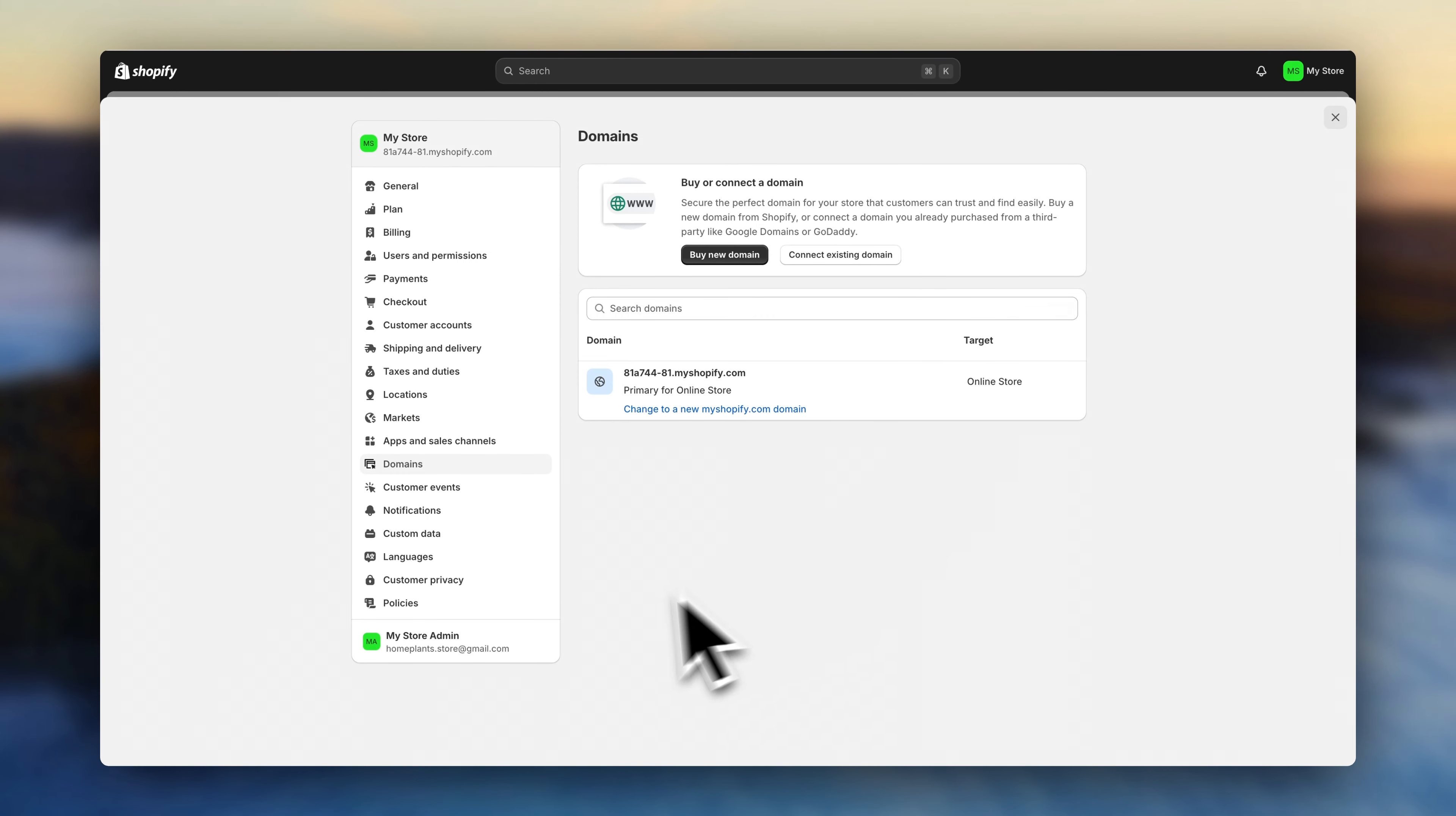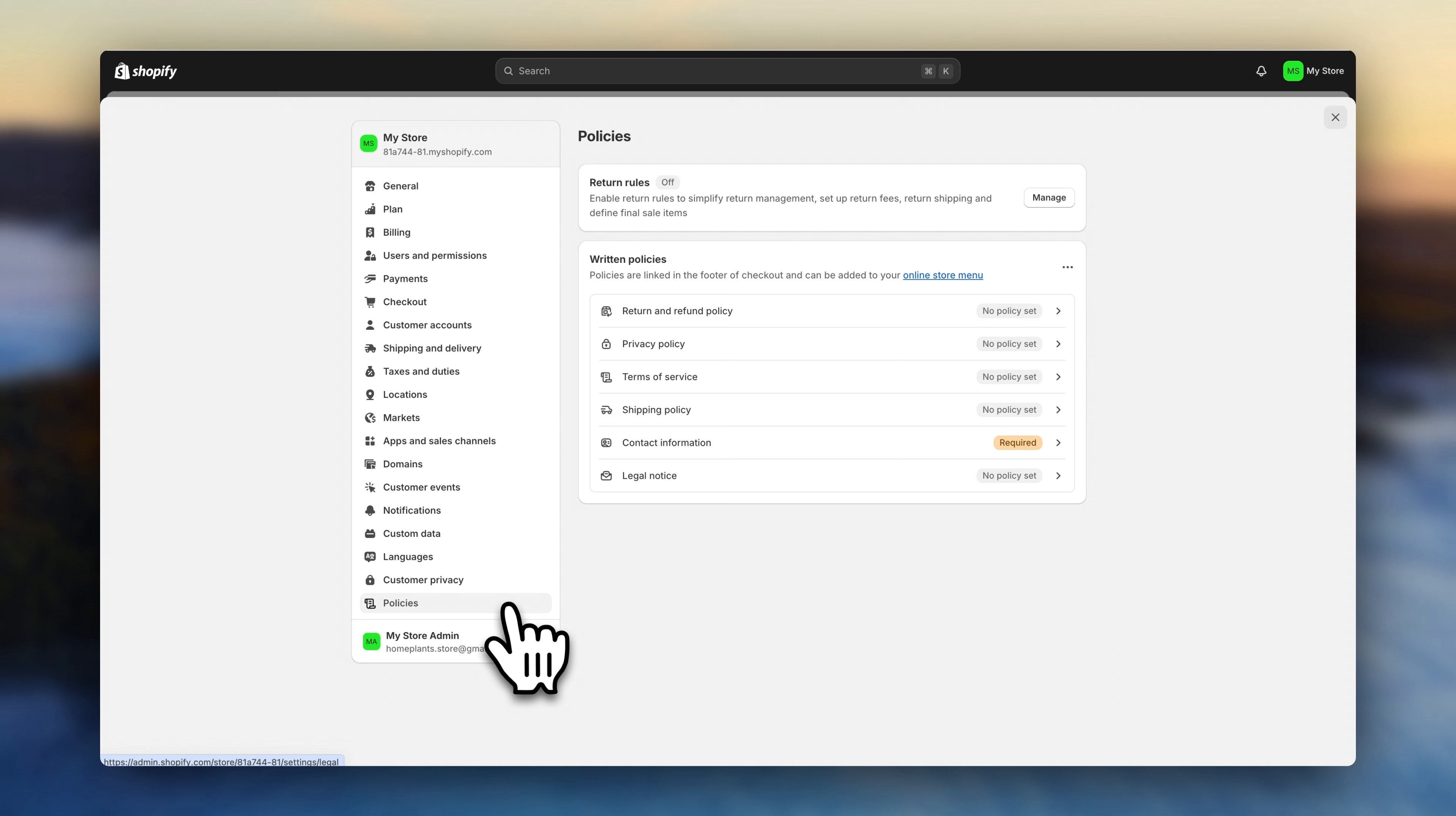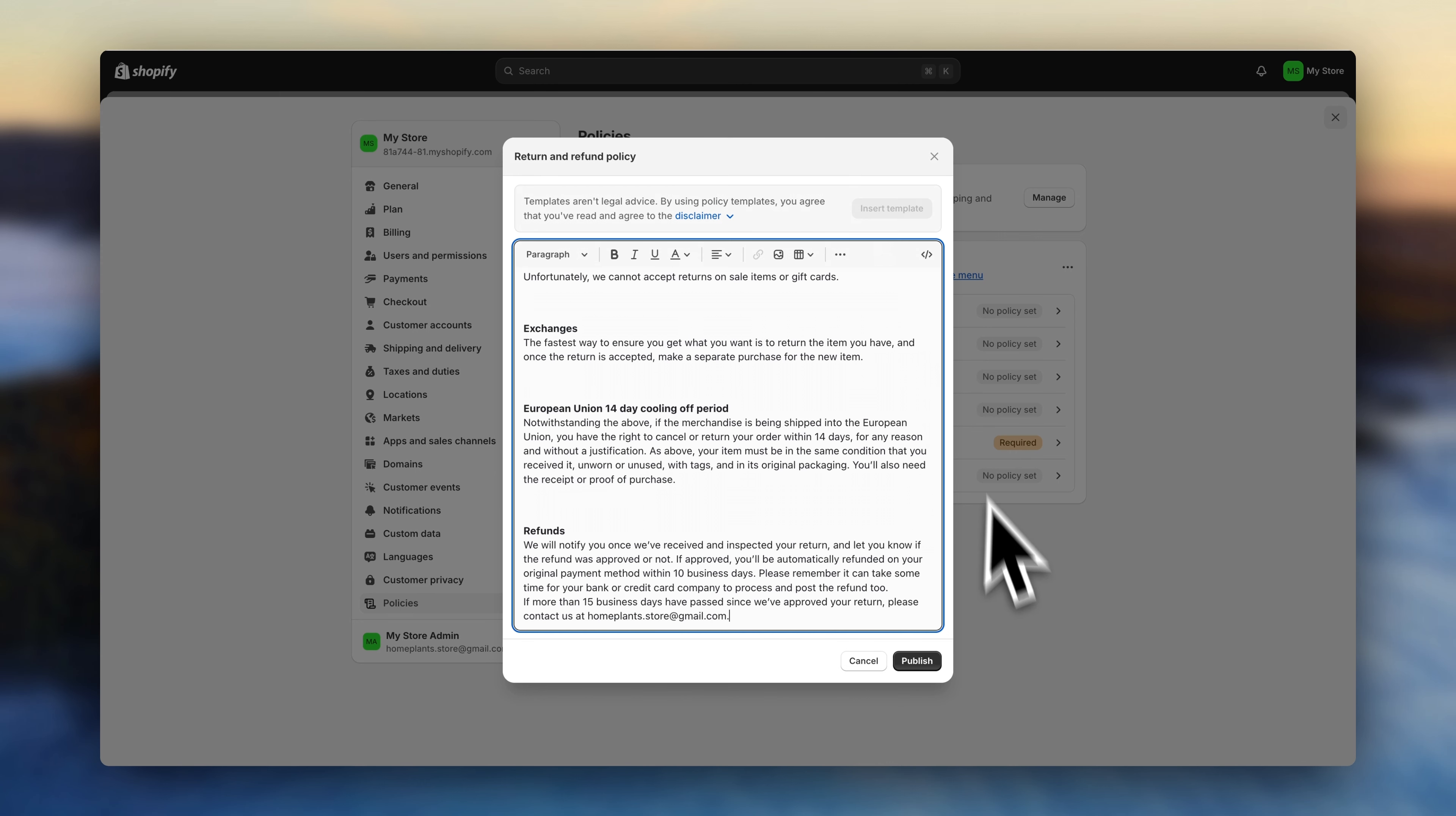Go to policies, and click to create each of these policies so that your store complies with all regulations.